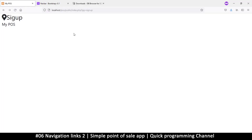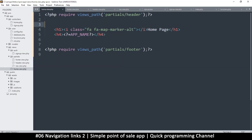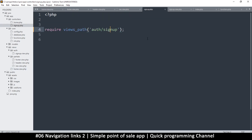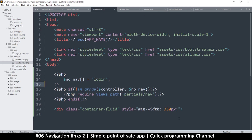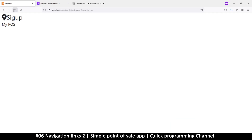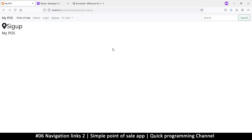Refreshing — there we go. The sign-up page is where new employees will be added, so it actually does need the navigation, unlike the login page. I'll go back to the header and remove 'signup' from the no_nav list. Sign-up is back in business. We got on a tangent instead of building the actual page, so let's do that in the next video.